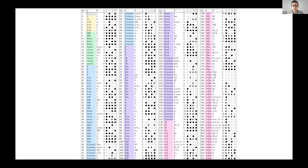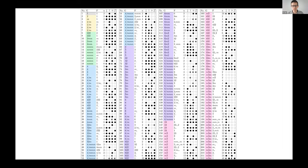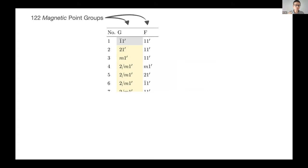Then came that test that I mentioned, which is we wondered if our program that we've made is really able to adapt to a new problem. In our case, the new problem, which I'd never heard of before but of course other researchers in my field had, is these 122 magnetic point groups. What happens here is we have the same operations as those 32 point groups I mentioned, and now we add one.